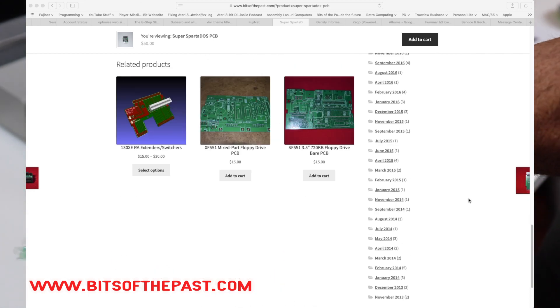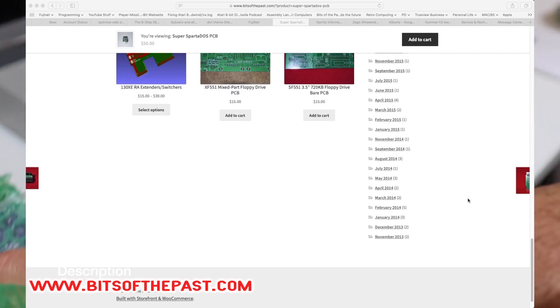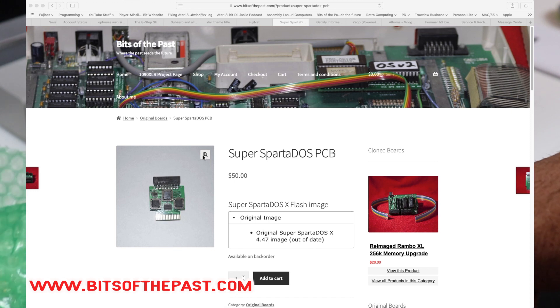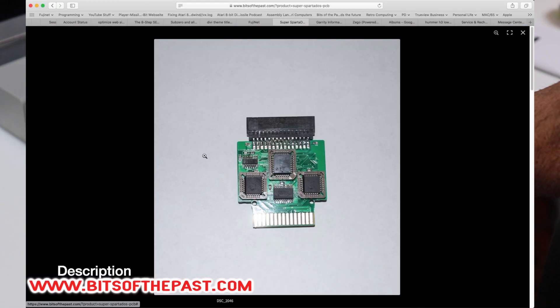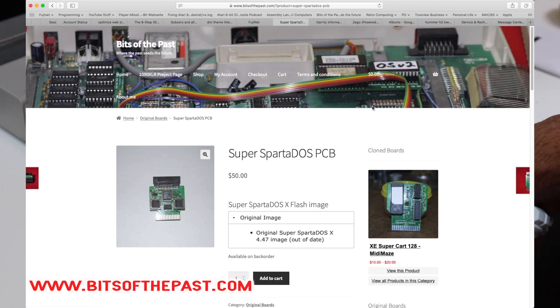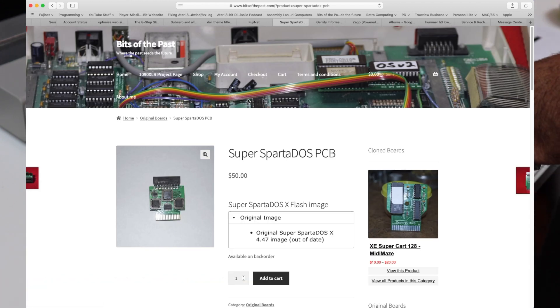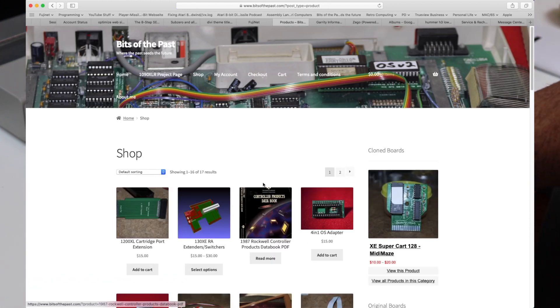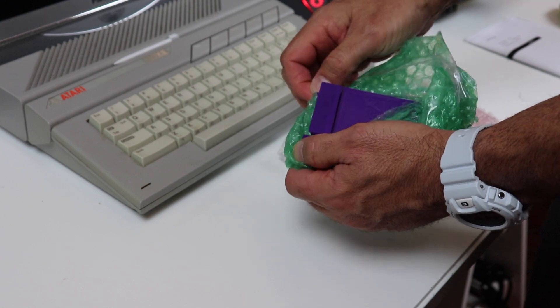I found that it works just like the original SpartaDOS cartridge except with an updated version of SpartaDOS.